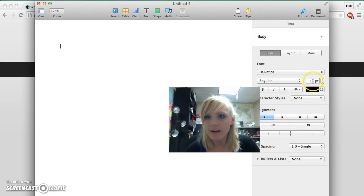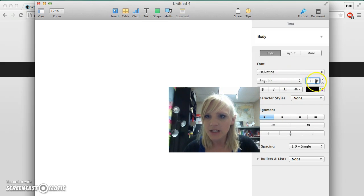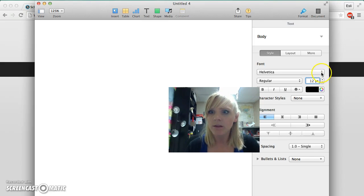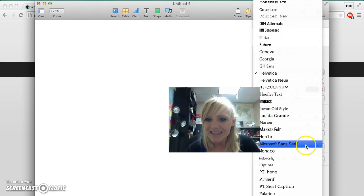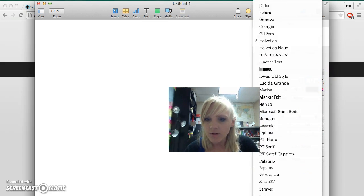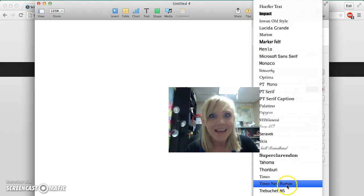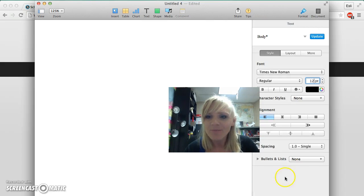that my font is correct. I'm going to change this size 11 font to size 12, and then the font name is going to be Times New Roman.